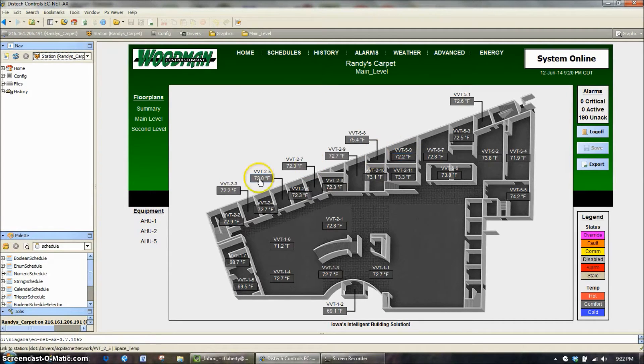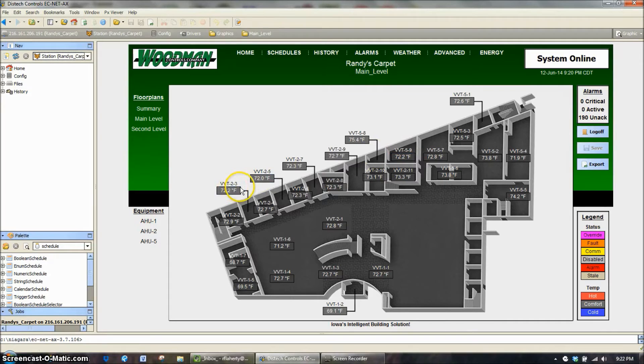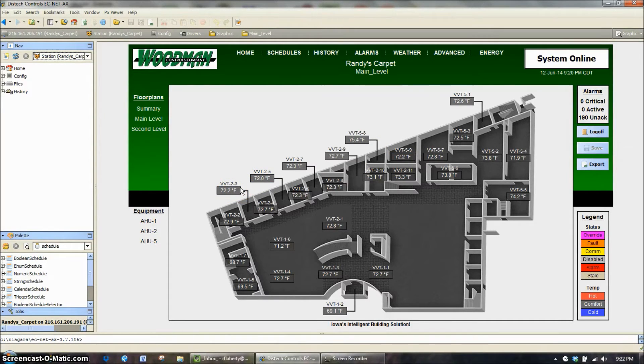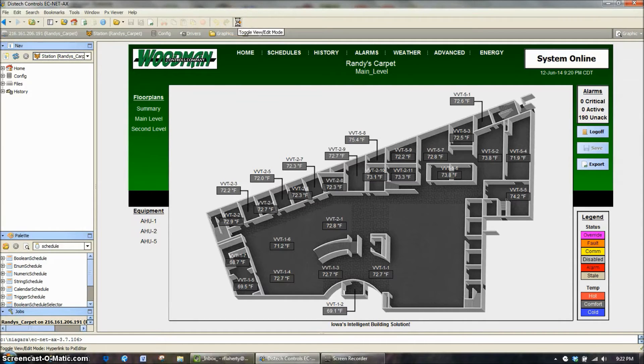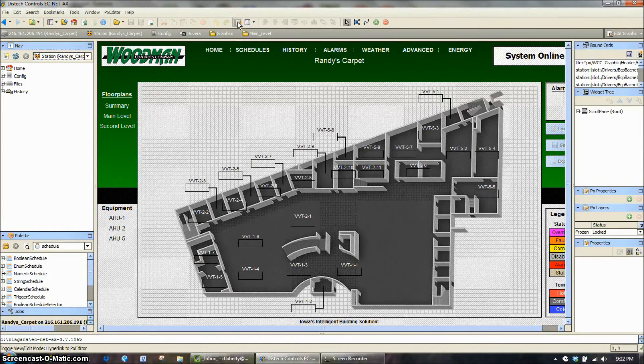So we're going to take, for example, VVT23. VVT23 is not a very descriptive name, and we may move someone into that office by the name of Sally or whatever the name may be.